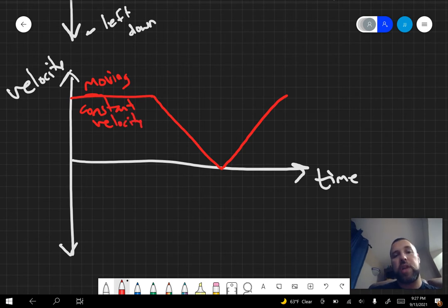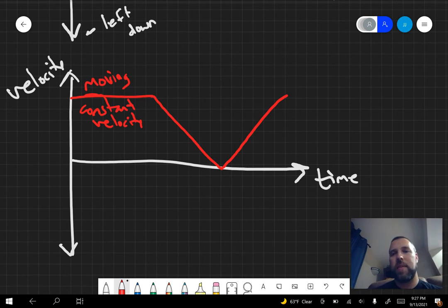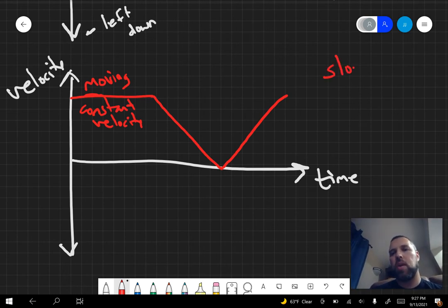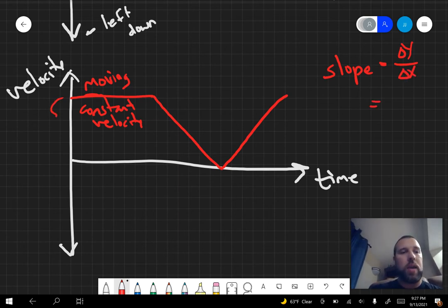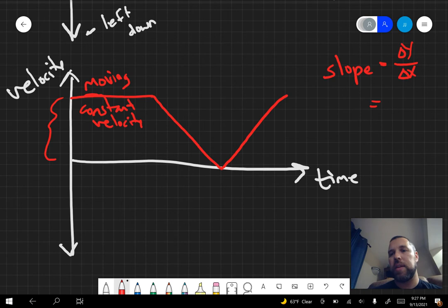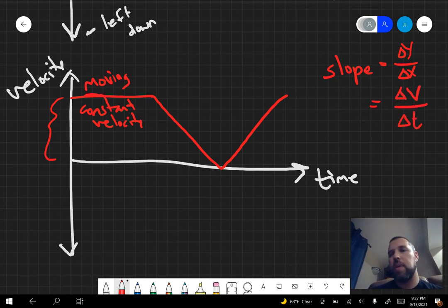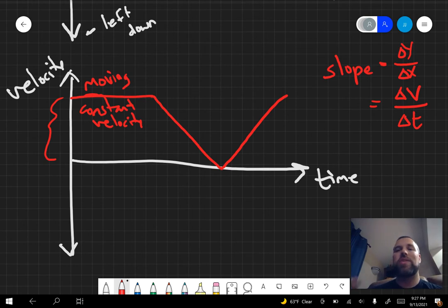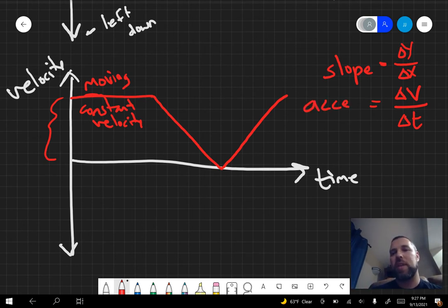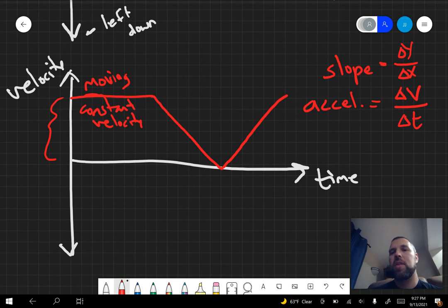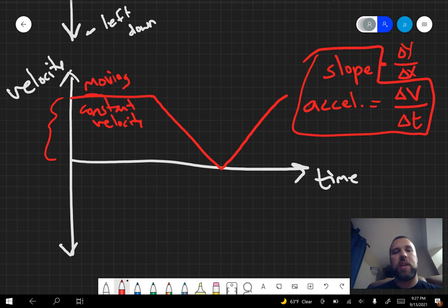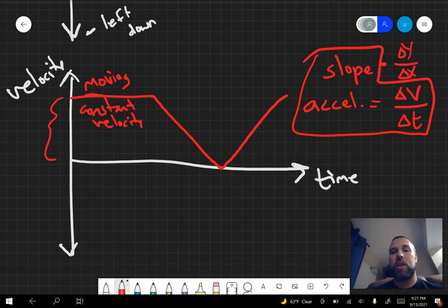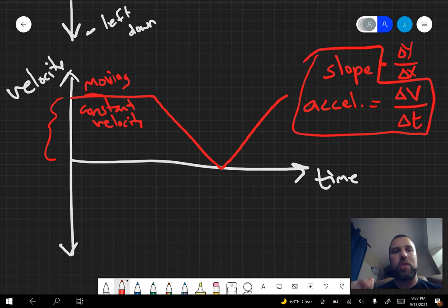As soon as that starts changing, now you're accelerating. You have a change in velocity. Let's try our slope trick over here. So slope, again, delta y over delta x. Our delta y, in this case, is the velocity, the change in velocity. Our delta x is a change in time. Now a change in velocity over a change in time, that's literally the definition of acceleration. So acceleration, you get from the slope of velocity-time graph. It's literally asking, how quickly is the velocity changing? So slope, acceleration, velocity-time graph.